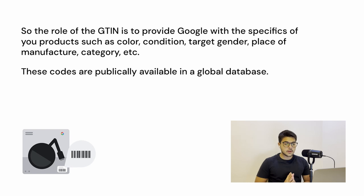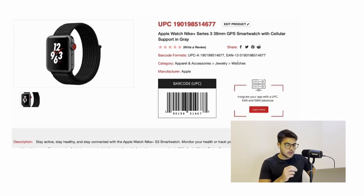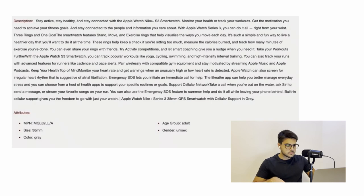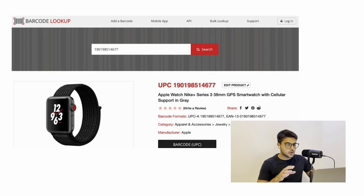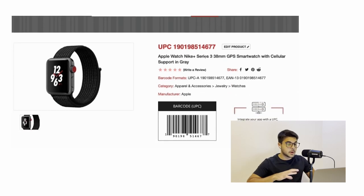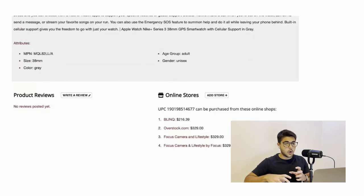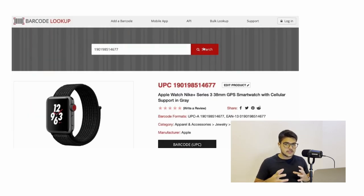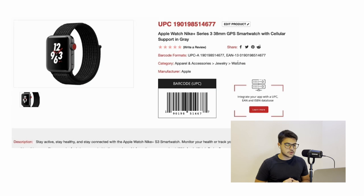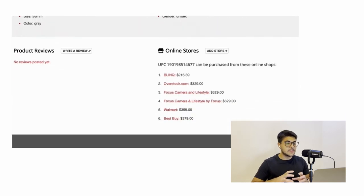These codes are publicly available in a global database. For example, you can look up the website Barcode Lookup. If you paste your barcodes there — the number that comes right below the barcode on your products — you're going to see that all the product information is there. That's a publicly available database, and I'm going to leave the link in the description. You can see all the information about your products, and it's all publicly available.